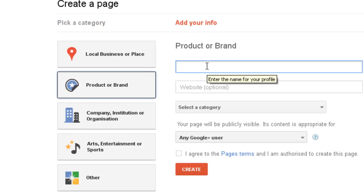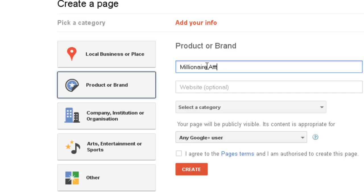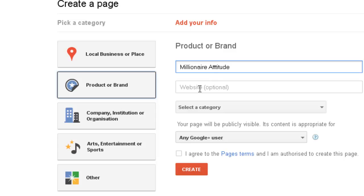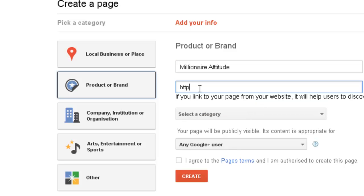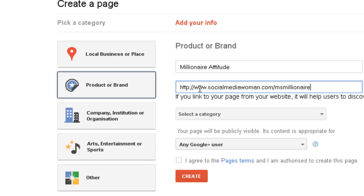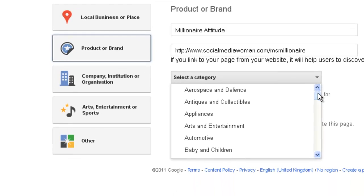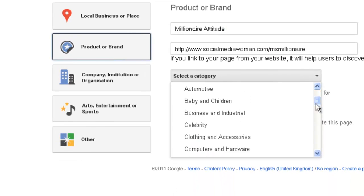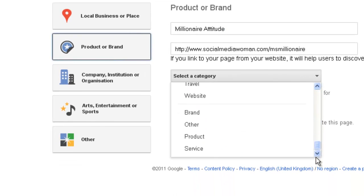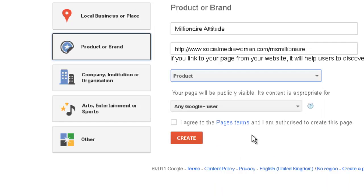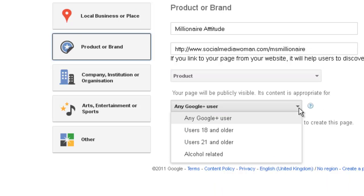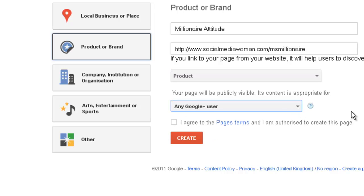You will know which is the best one for you. I'm going to do one here under product and brand and I'm going to call it Millionaire Attitude because that is a new product of mine. M-I-L-L-I-O-N-A-I-R-E A-T-T-I-T-U-D-E. Website optional, I'm going to send that to socialmediawoman.com/millionaire, which is my Millionaire Attitude book. Select a category, I'm going to put this in product. Your page will be publicly visible, its content is appropriate for any Google user. Mine's fine, and then I agree to the pages terms and you go create.